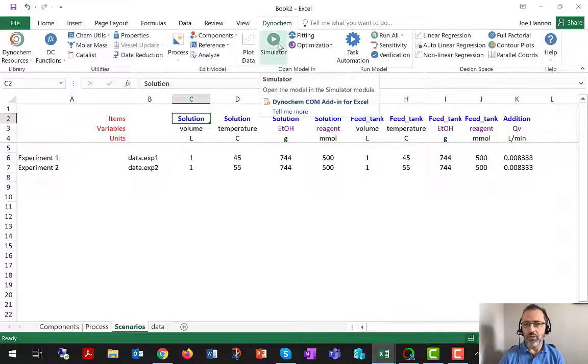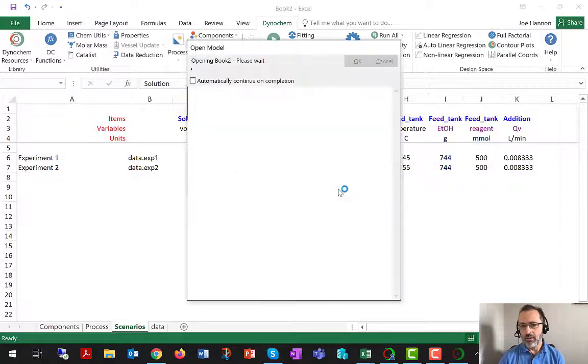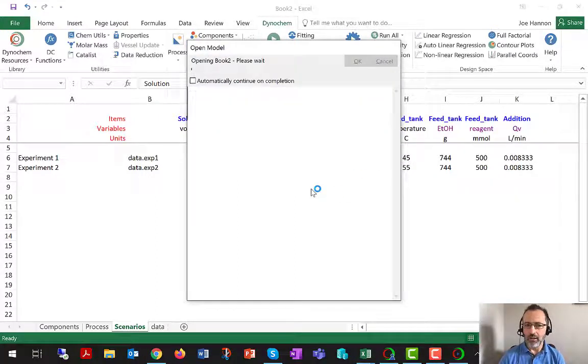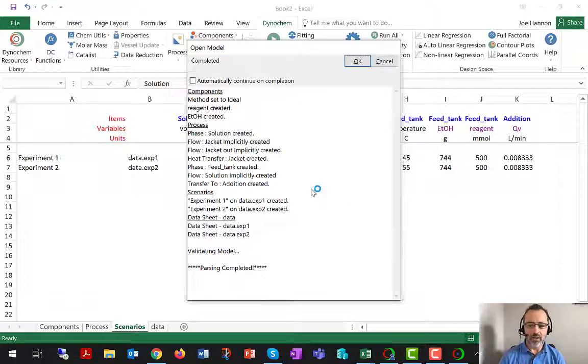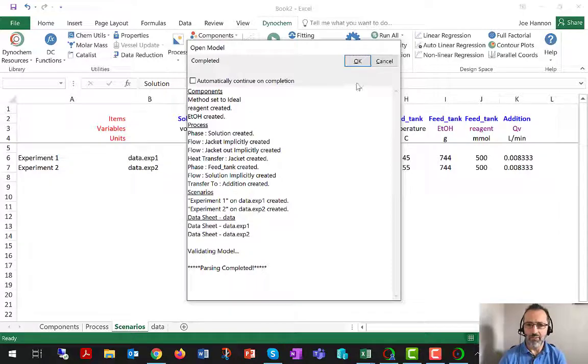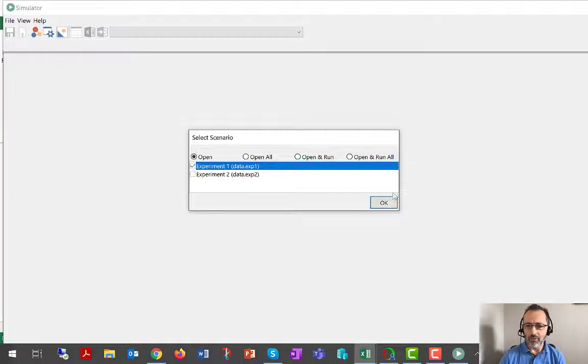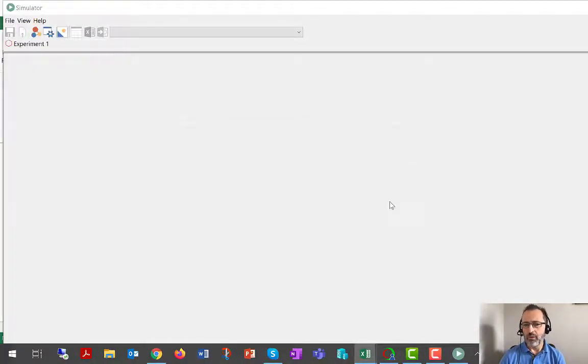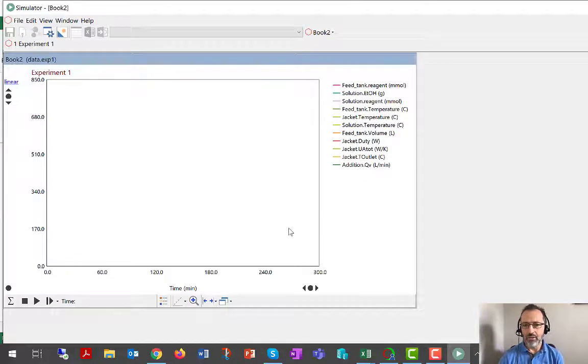If we now run in simulator, there will be again a consistency check to see that everything is self-consistent in the model. And if it is, we get the OK button and can proceed to the simulation environment.